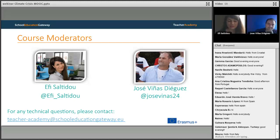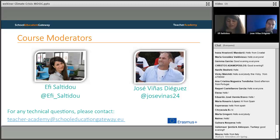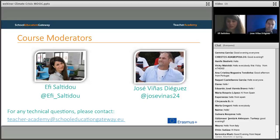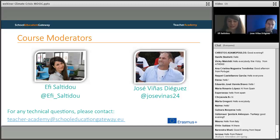Here you can also see our Twitter handle, so if you want to follow us and connect with us, please feel free. And if you face any technical questions throughout this course, you can contact Teacher Academy at the email shown here.